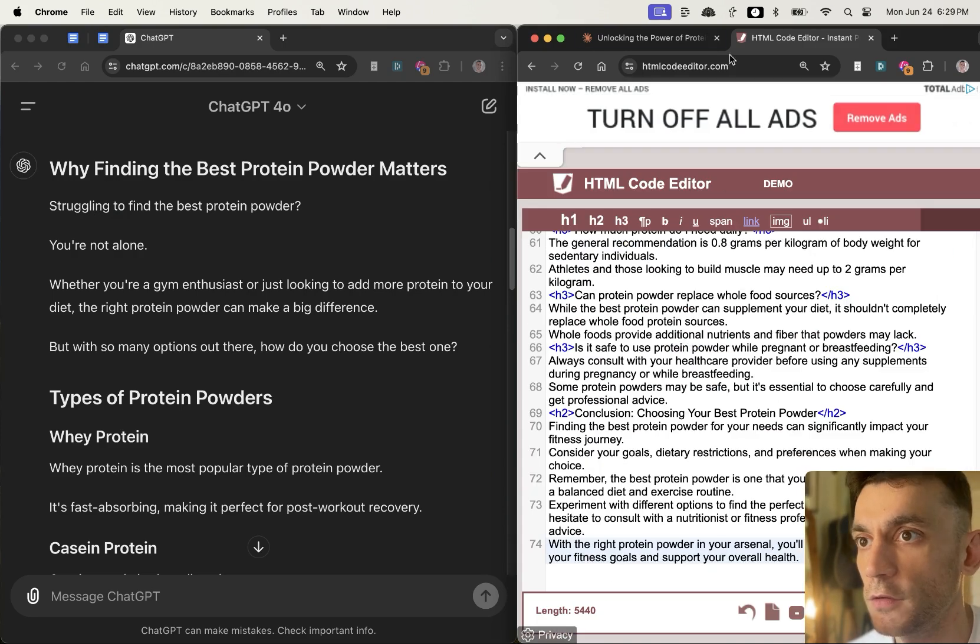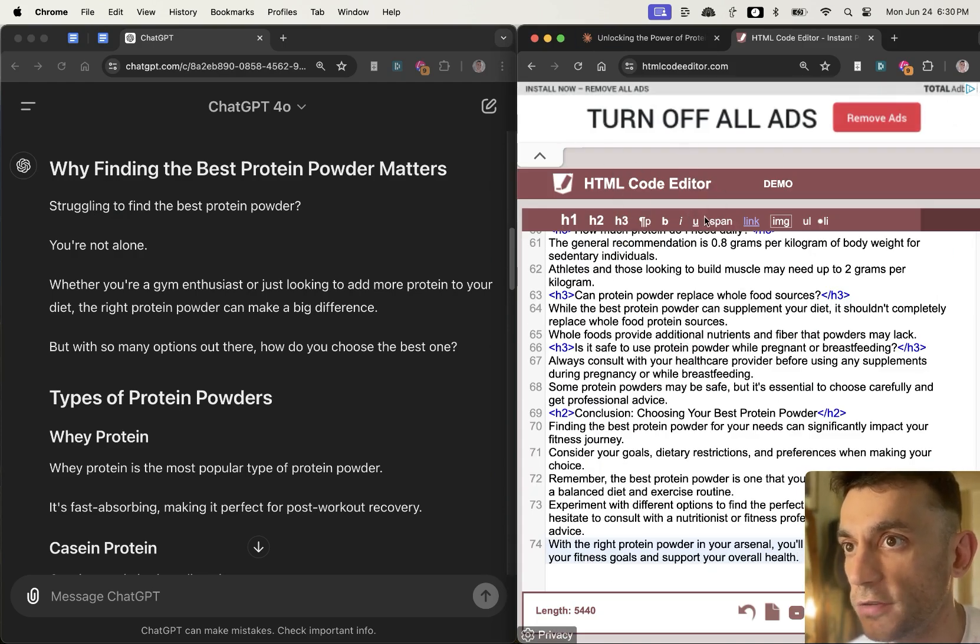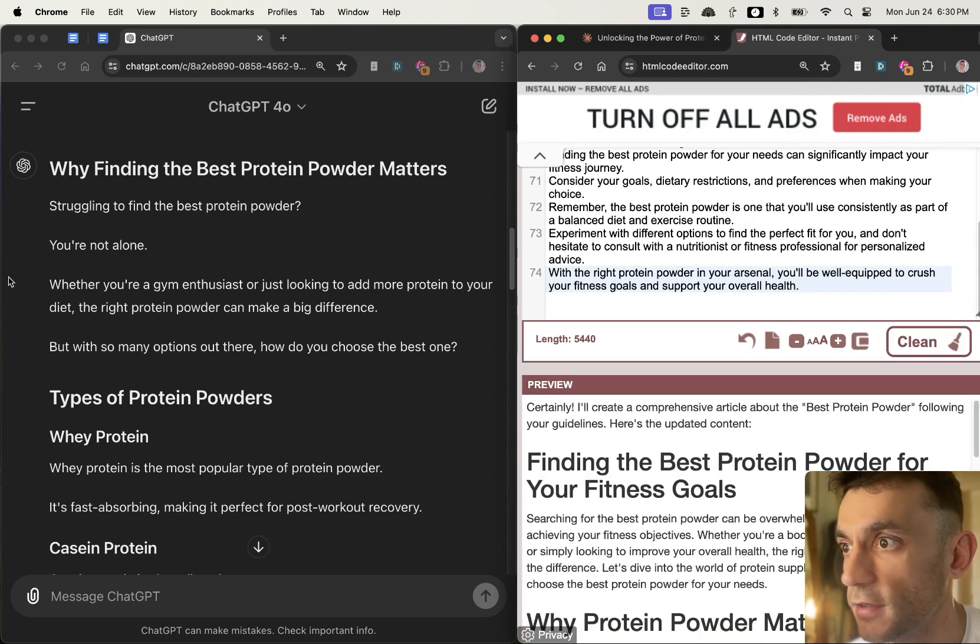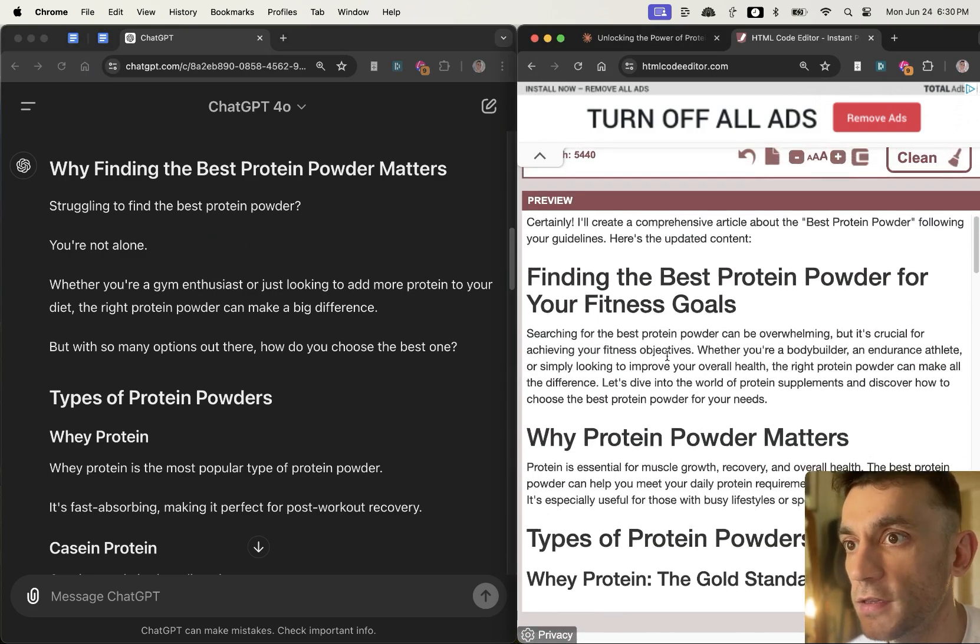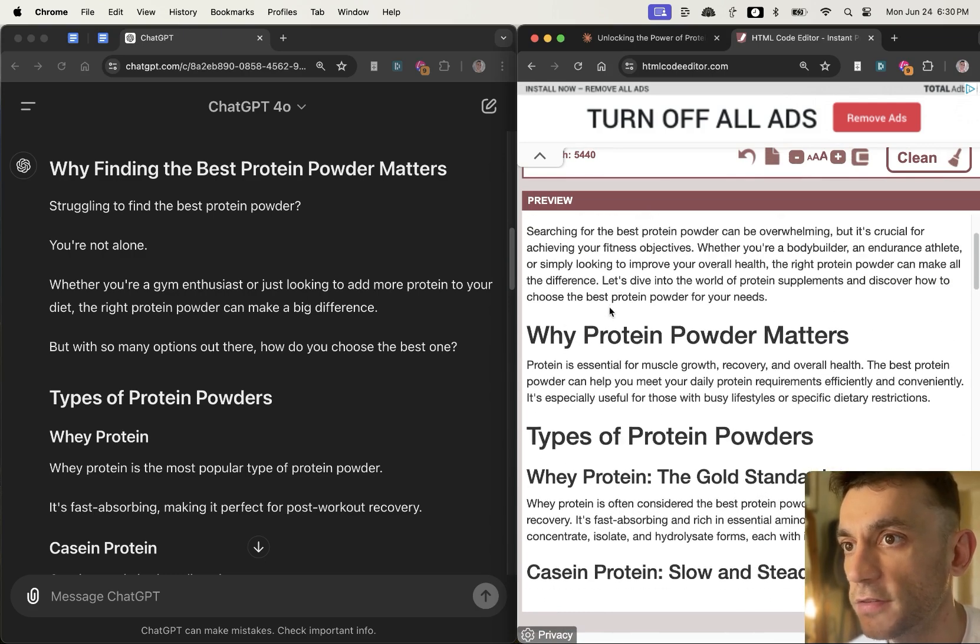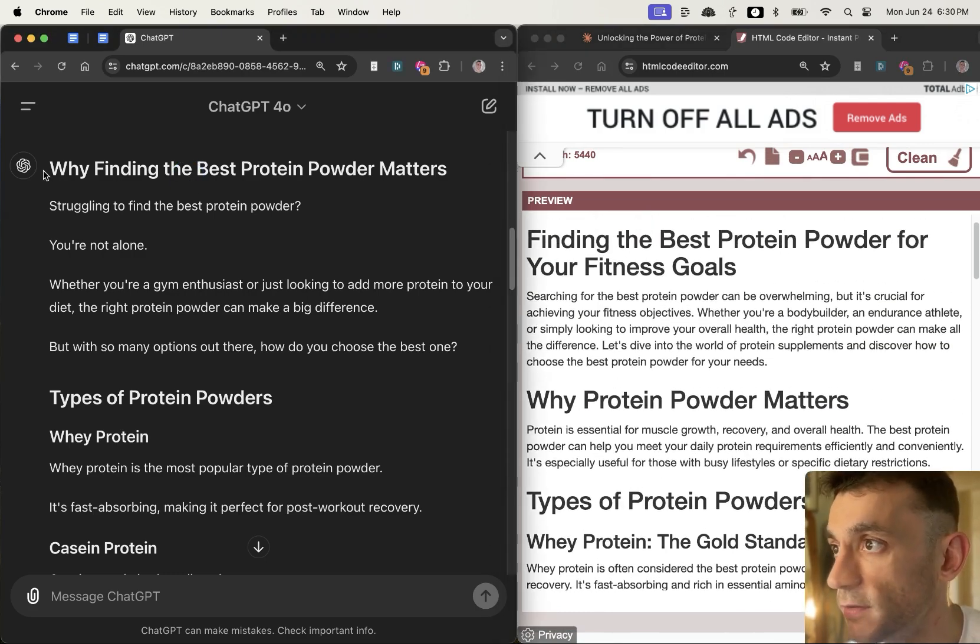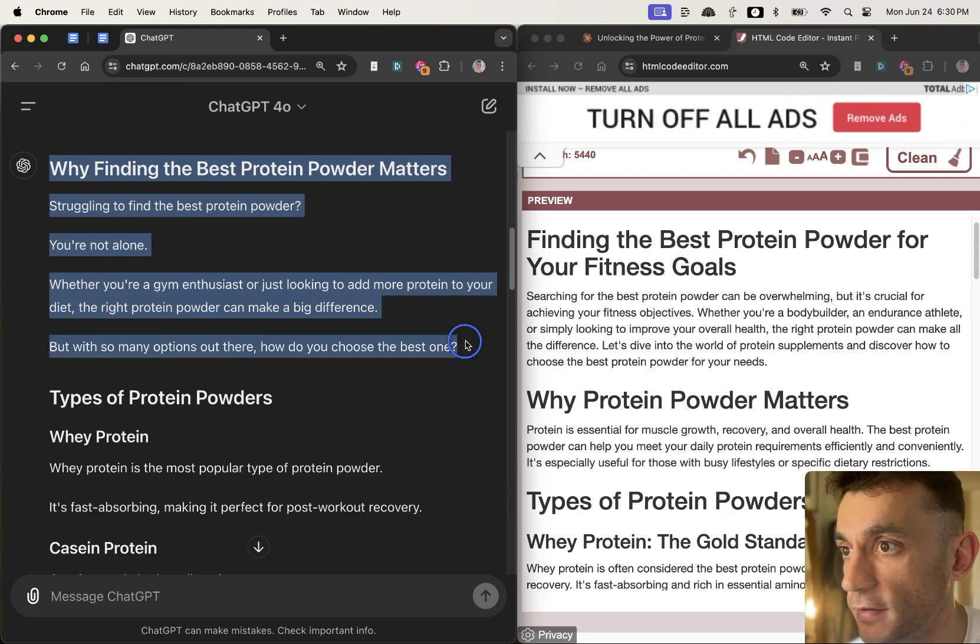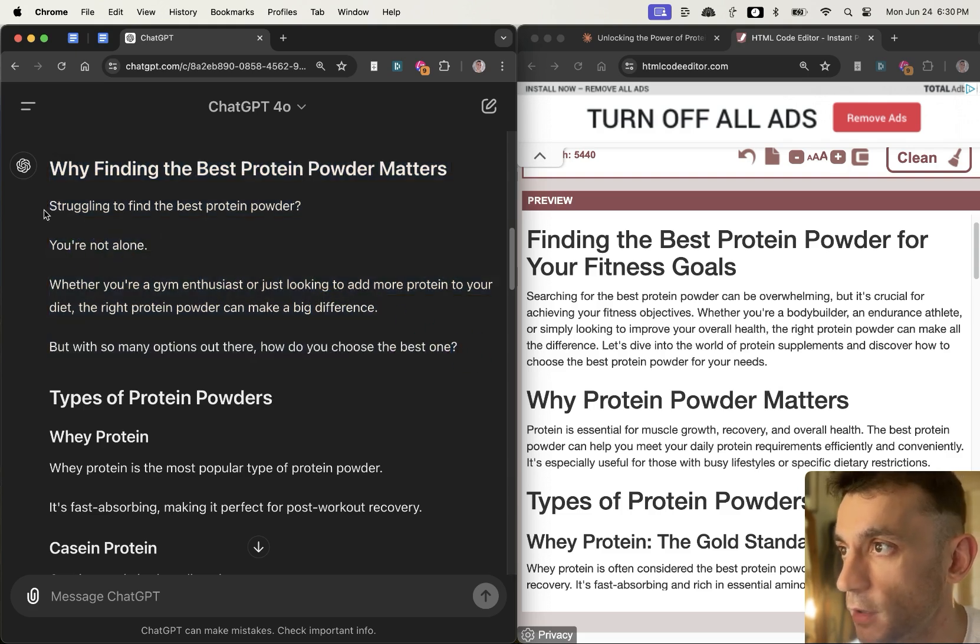So I've plugged it into an HTML code previewer. This is the content from Claude over here, and then we've got the content from ChatGPT 4.0 over here. Now what you can see when you look at the content itself is that actually ChatGPT 4.0's content is better formatted, right?